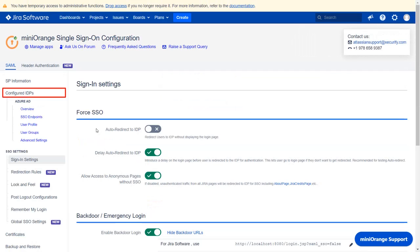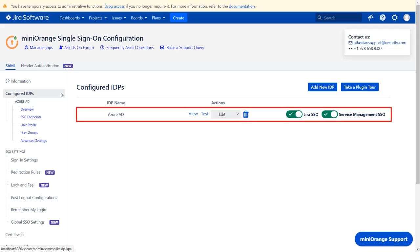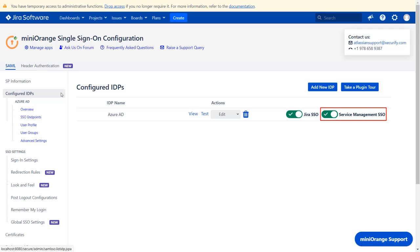Now, navigate to the configured IDPs tab from the left menu. You will find all the configured IDPs here. You can view, test, edit, or delete your configuration here. You can also enable or disable SSO for Jira software and service management.